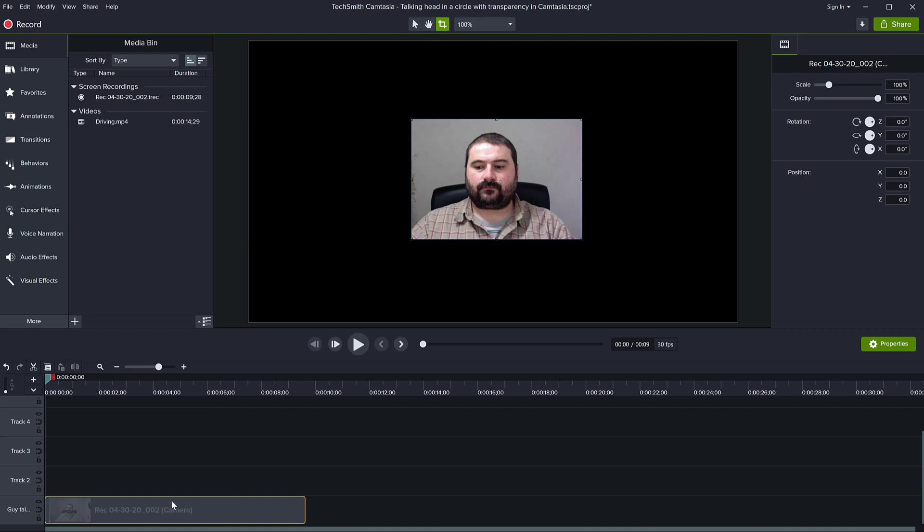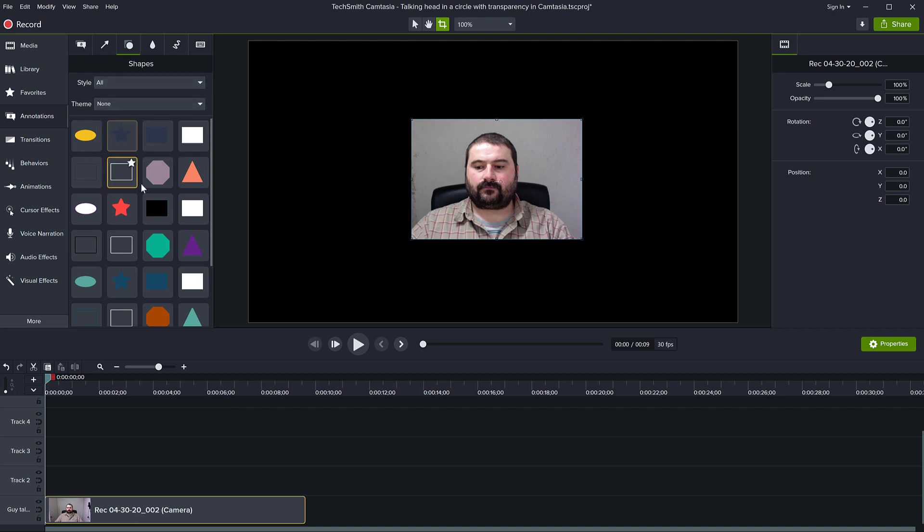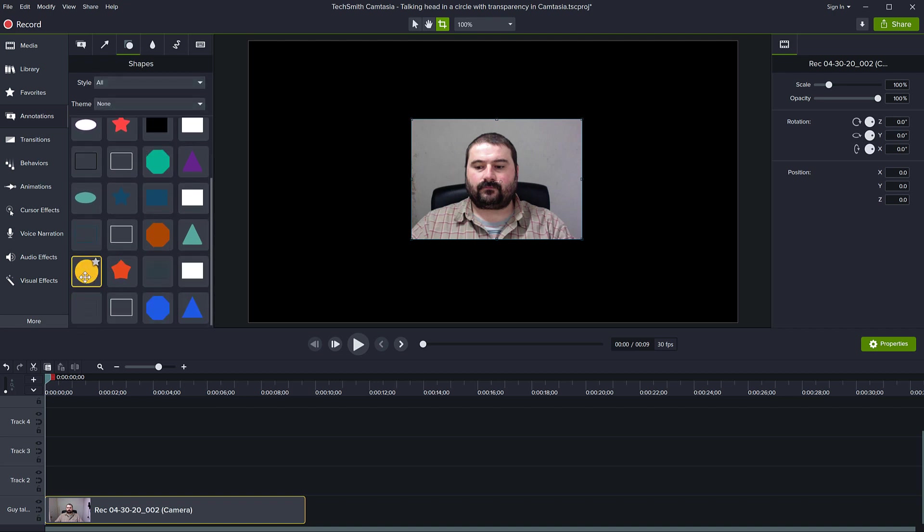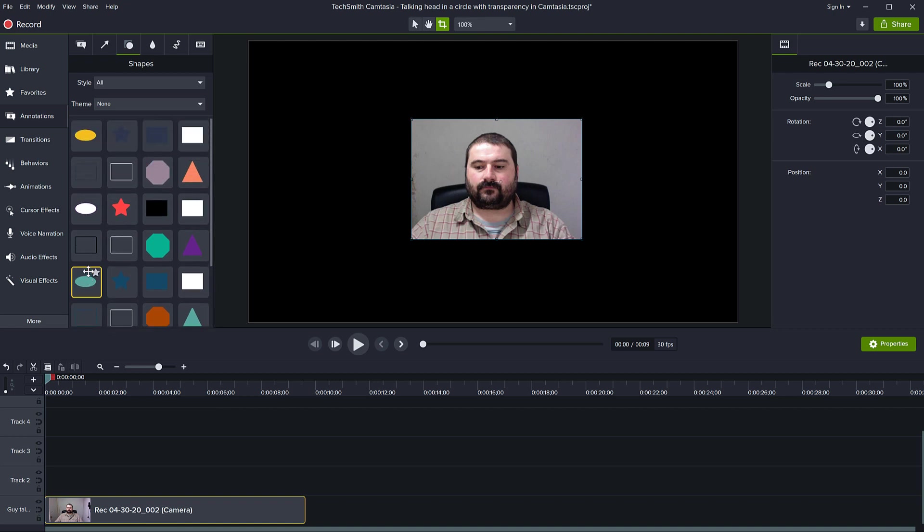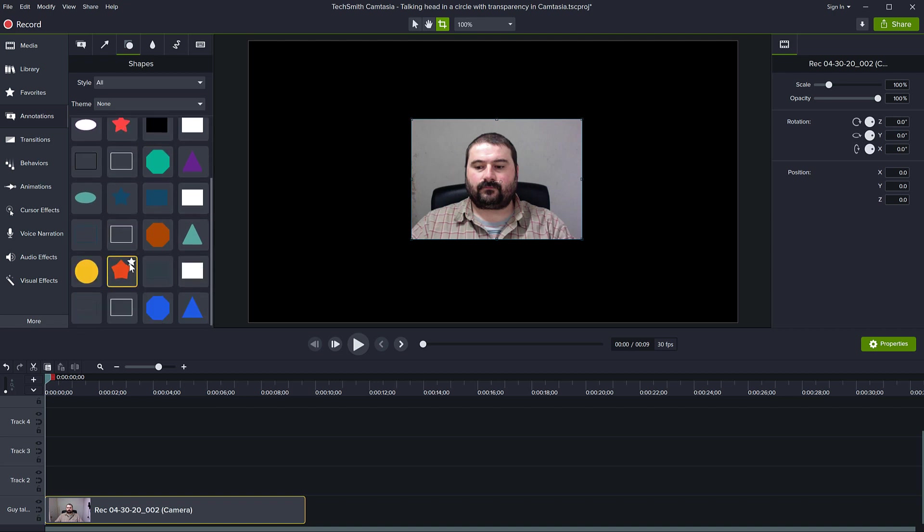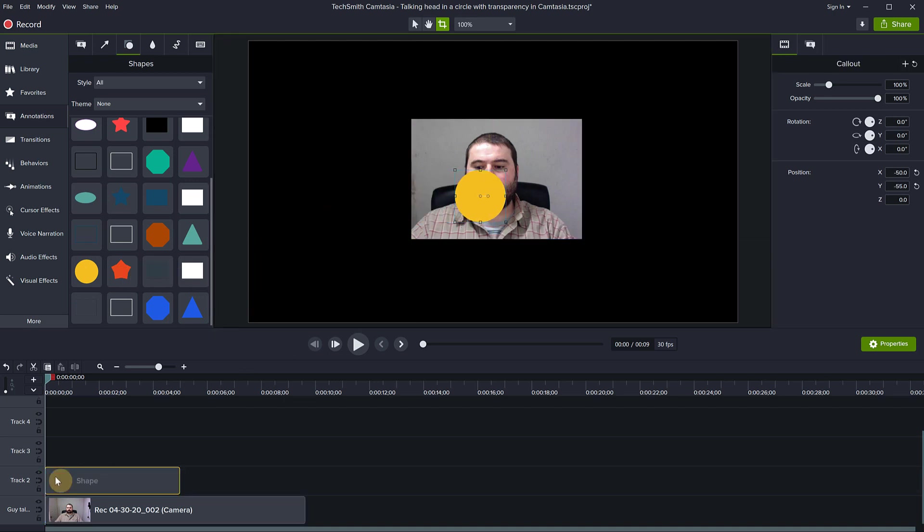First, place your talking video on the timeline, then go to Annotations and switch to the Shapes section. If you don't have them all showing, select 'All' from the style and find a round shape. I'm using this round orange circle, but you can use other shapes—it doesn't really matter. Just drag this onto your scene, and it will add it to your timeline.